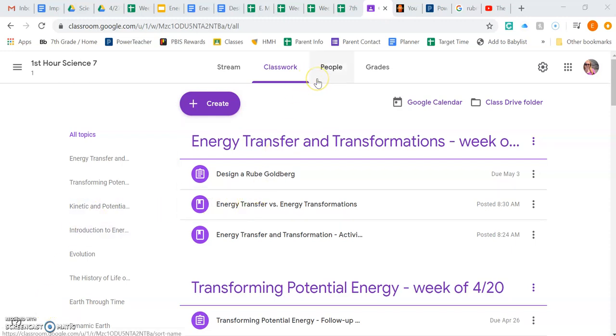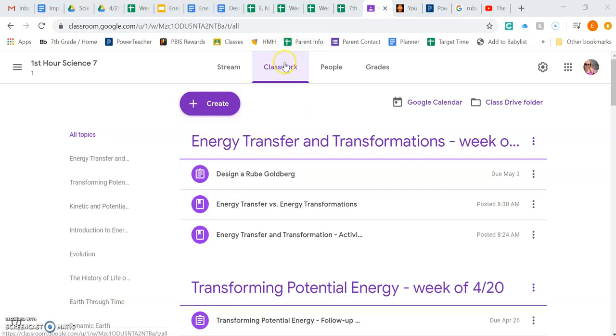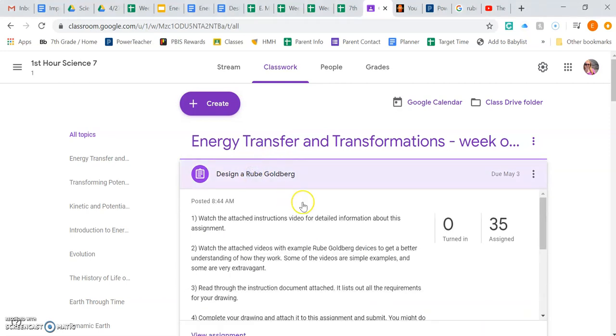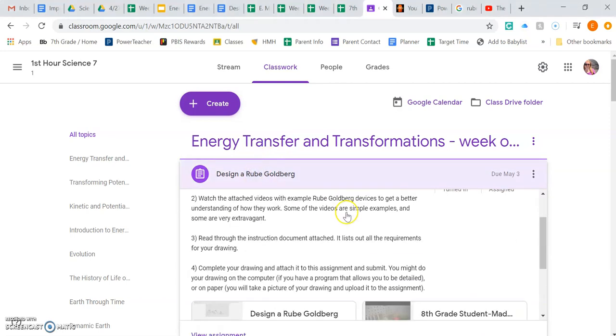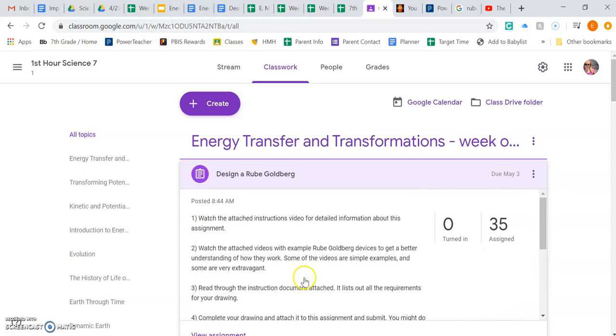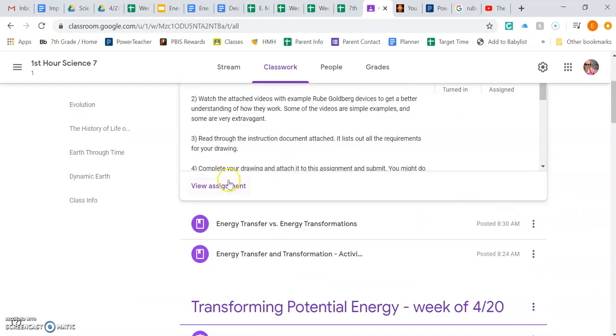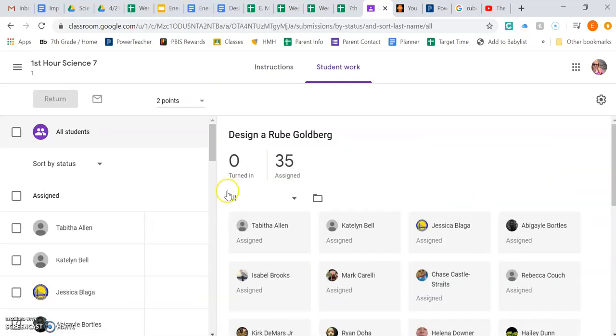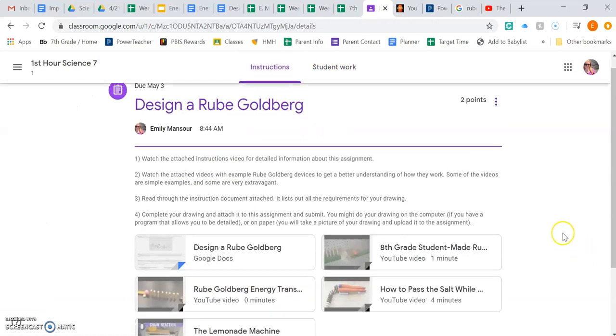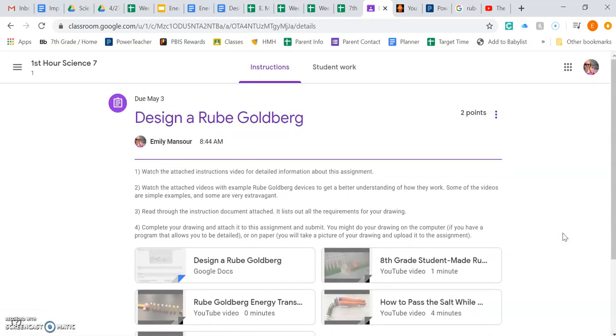Hi boys and girls, if you've gotten this far that means you have successfully navigated to the classwork section and found the design a Rube Goldberg assignment and the resources there. I know my view looks a little different than yours because I'm the teacher, but maybe you have something that looks like this. You have to click on view assignment and it has it all here.